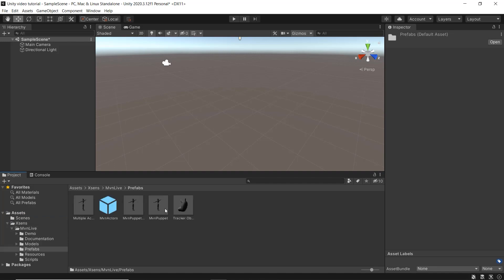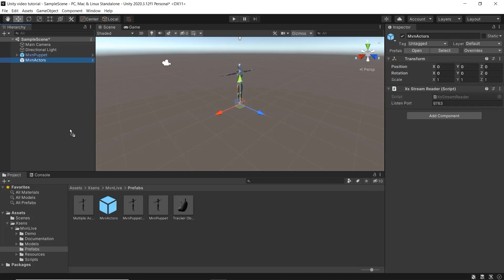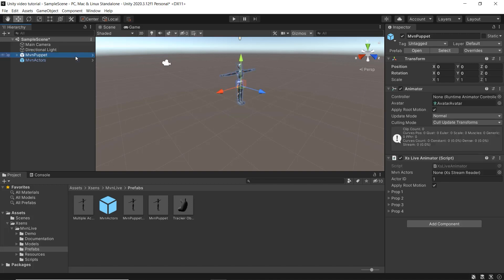To set up a basic scene, add the MBN Puppet and MBN Actors prefabs into the hierarchy. In the MBN Actors prefab you can change the port number here to match the one set in MBN. Click on the MBN Puppet prefab and drag the Actors prefab from the hierarchy into the MBN Actors box with the Xsens Live Animator component.